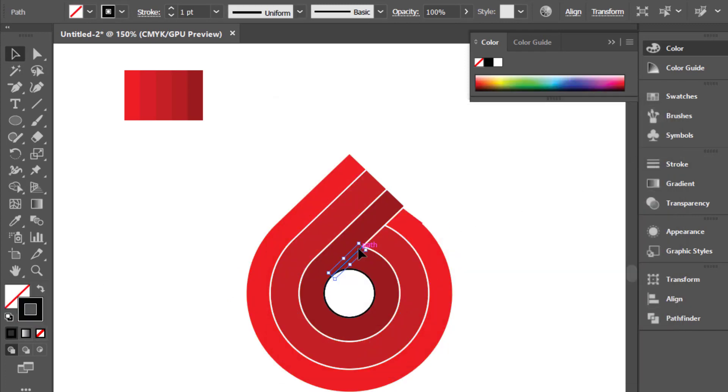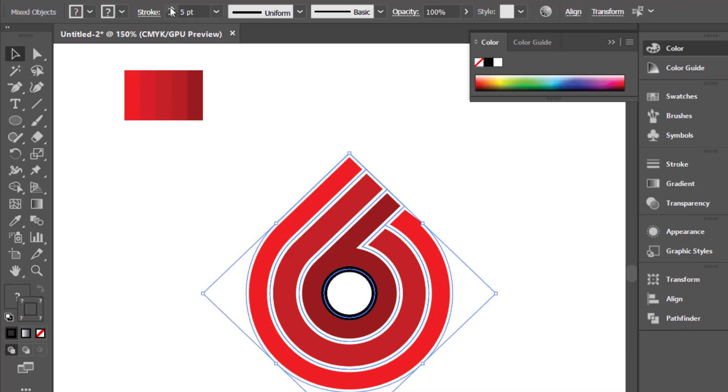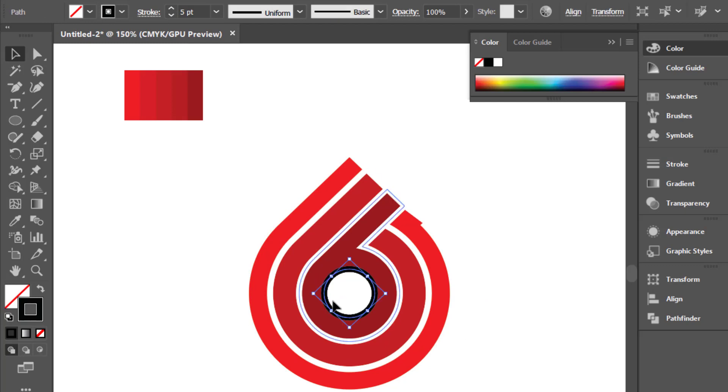We'll be right back. Select the Outline Color and increase the Outline Size.